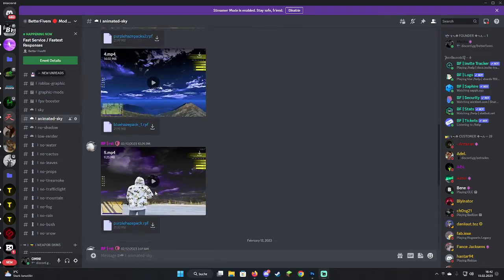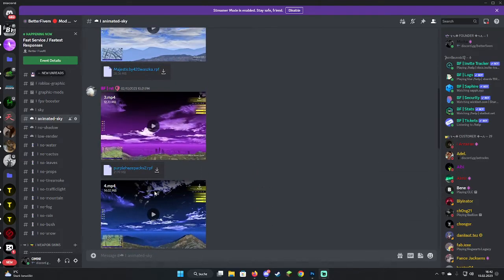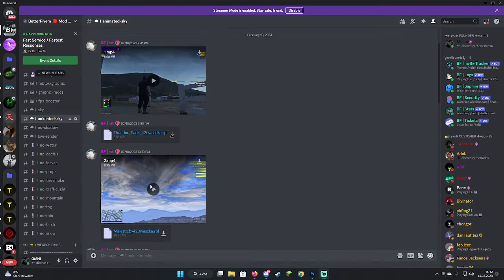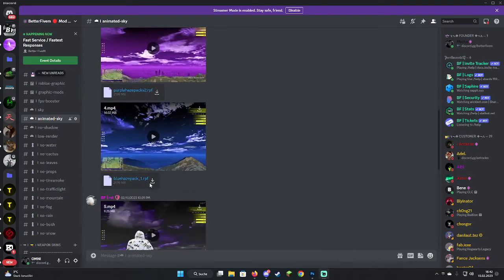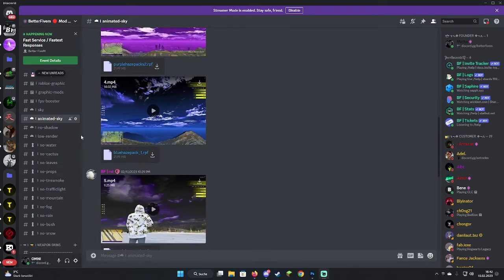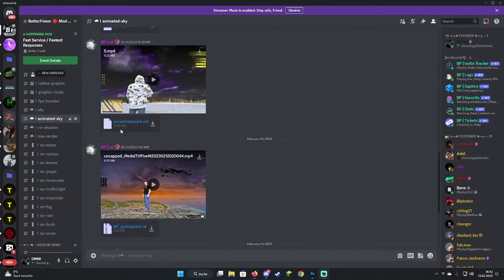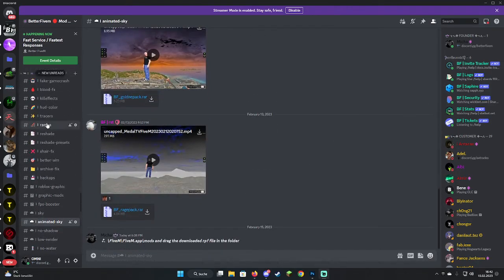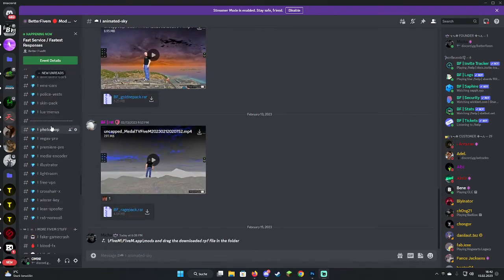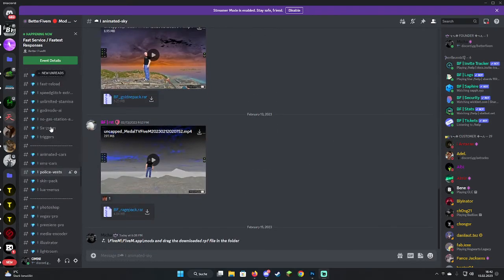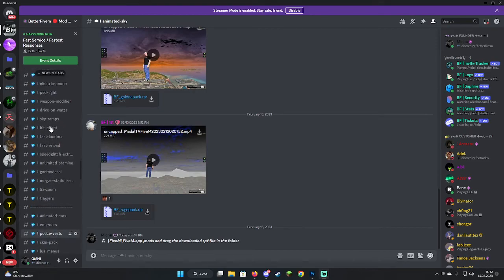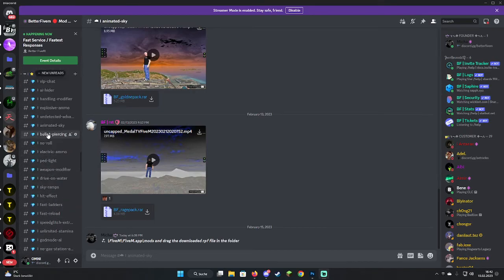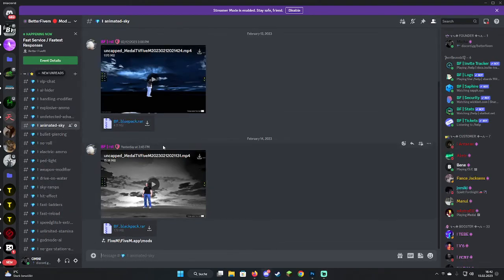Hello guys, today I'm going to show you how to install animated skies for 5M. You can see here on the Beta 5M Discord, my Discord, we have some animated skies for free and we also have some VIP or booster animated skies.